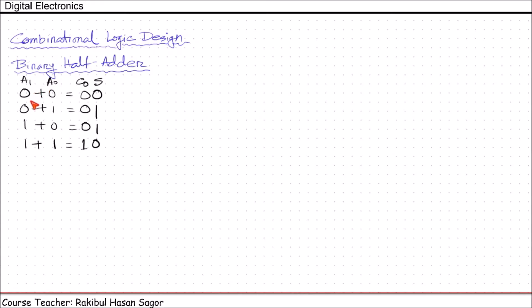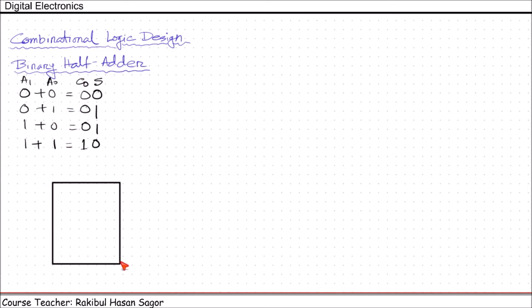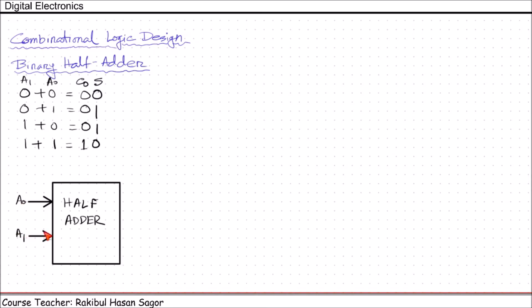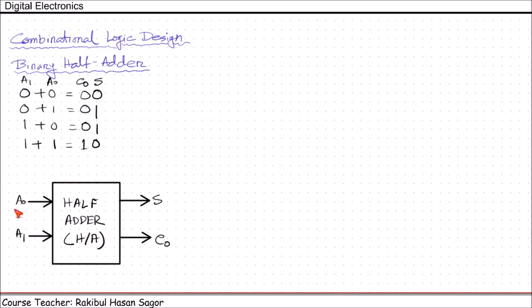We need to design a combinational logic circuit where this addition operation will be performed. The block diagram shows a combinational logic circuit named 'half adder' with two inputs A0 and A1, and two outputs: sum (S) and carry out (C0). S means the sum output and C0 means the carry output. This circuit is called a binary half adder because we are not considering any previous carry from a previous addition.